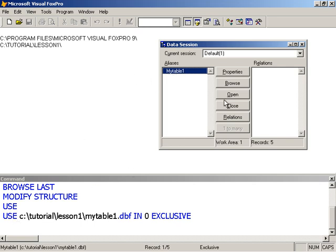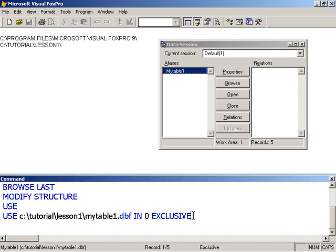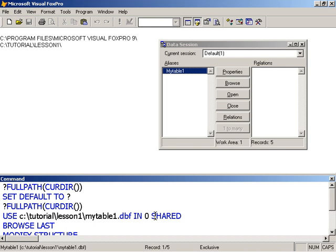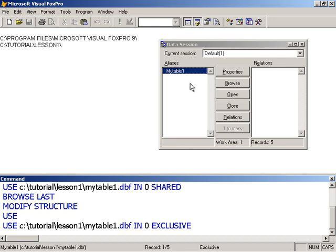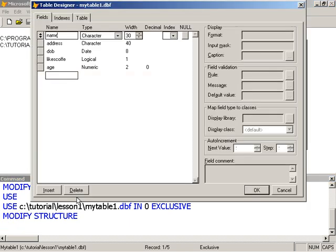You can learn quite a lot by using the data session window. This is the clause you would type instead of shared as we did in the last instance. We can use exclusive now to say that we wish to use a table exclusively. This is allowed because no one else is using the table. If someone else had the table open on the network, Visual FoxPro would give me an error if I tried to open a table exclusively that is being currently shared with someone else.